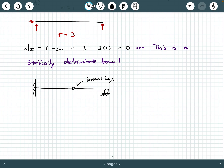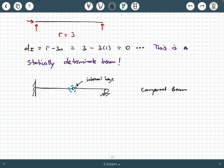We see problems with internal hinges a lot in statics. This is called a compound beam. A compound beam is a beam that has an internal hinge attaching two different parts together. We see this in real life as commonly as bolted connections — you have two beam members that are bolted together. So it's actually two pieces that are connected, which gives us N equals two.